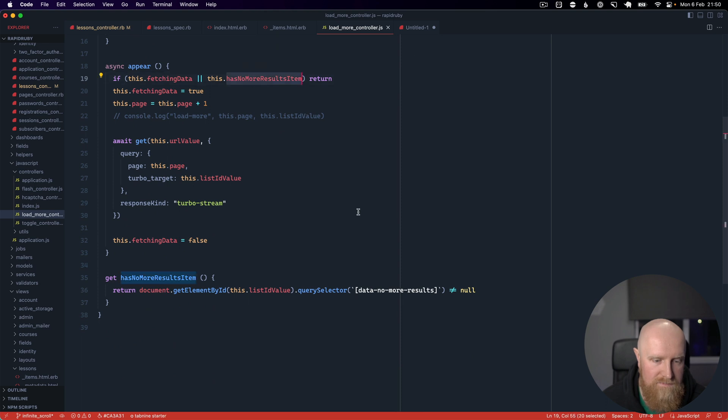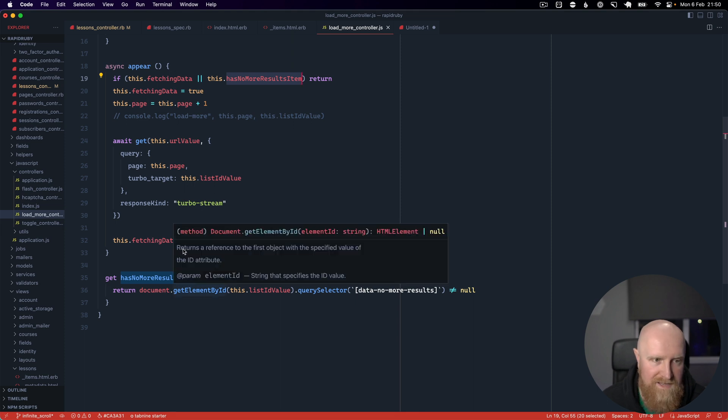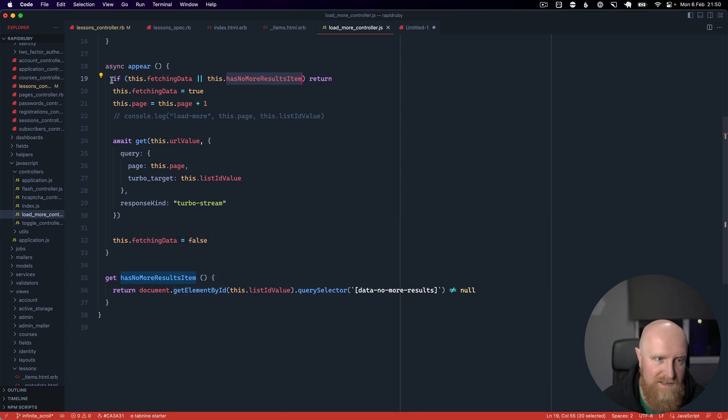Which just looks inside our list for data no more results and if it finds that it's just going to short circuit here and stop requesting data.